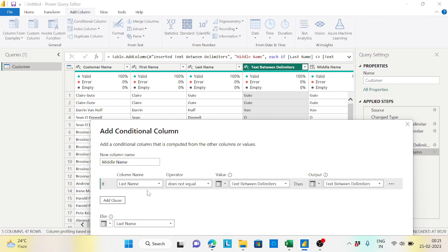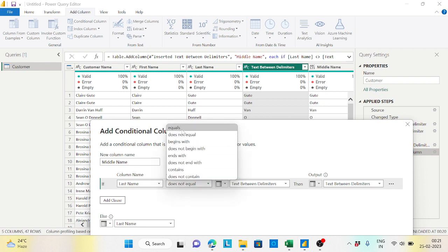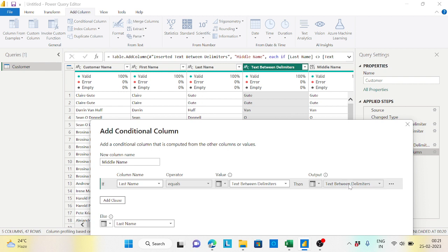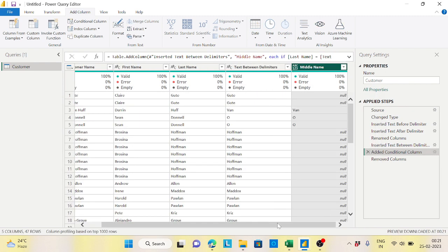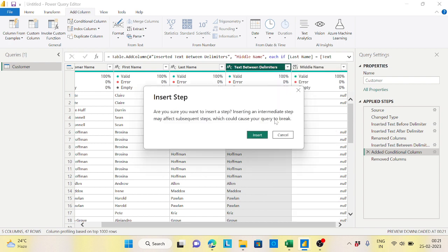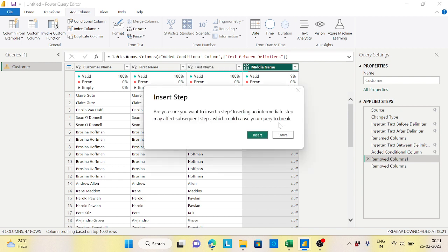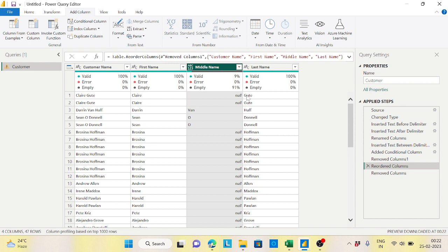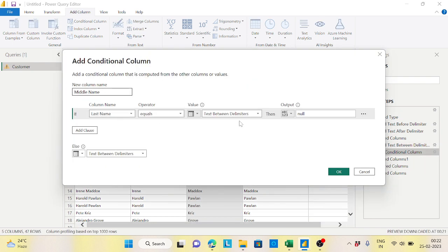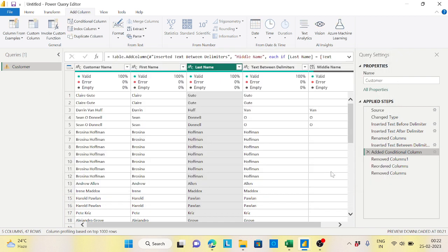I had the condition confused. The correct condition is: whenever the last name equals the text-between-delimiters value, print null - because that means there is no middle name. Whereas if it is not equal, print the text-between-delimiters value as the middle name. Now delete the text-between-delimiters column and move the middle name column in between. For persons without a middle name it shows null, and for others with a middle name, it shows correctly.